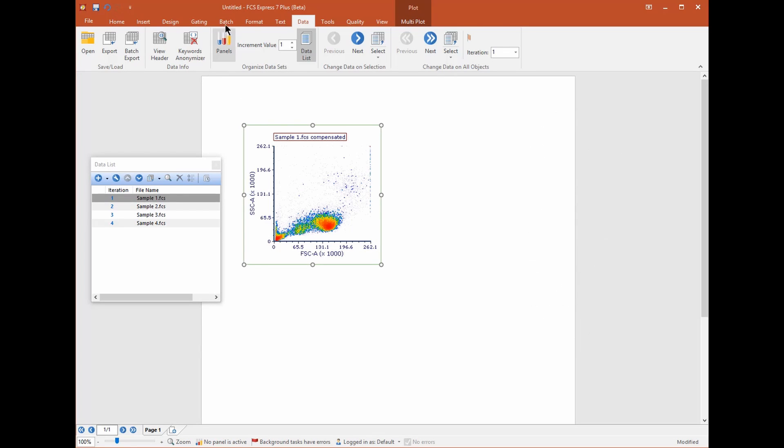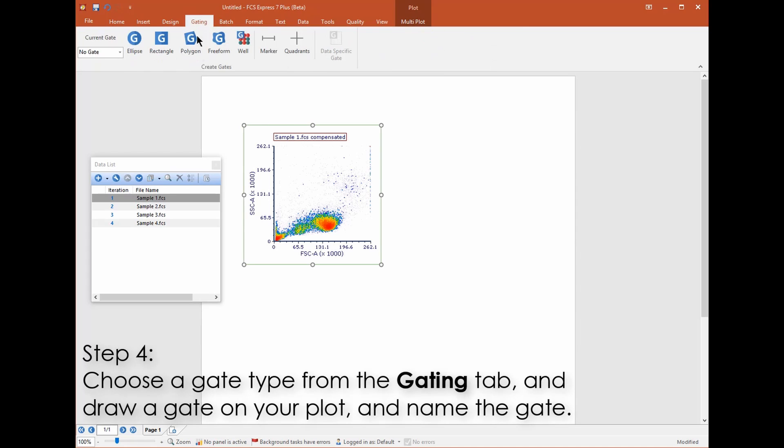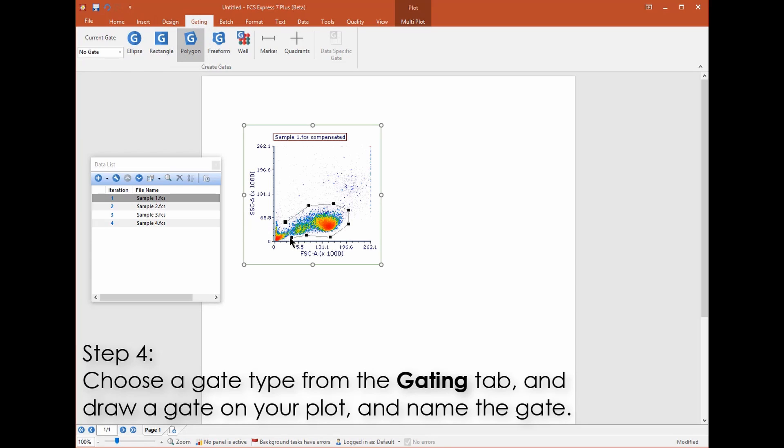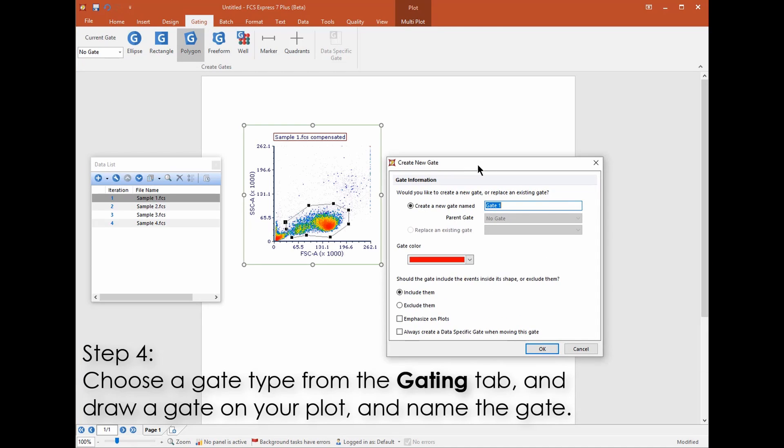Now it's time to create a gate on your plot. From the gating tab choose the gate type that you want to use such as polygon. When using polygon click once on each vertex and then click on the original vertex or press space on your keyboard to close the shape. Give the gate a name.